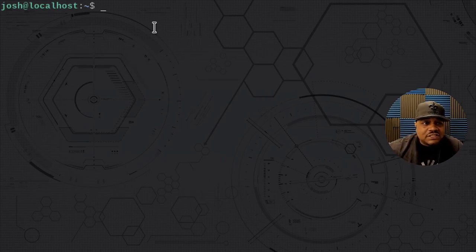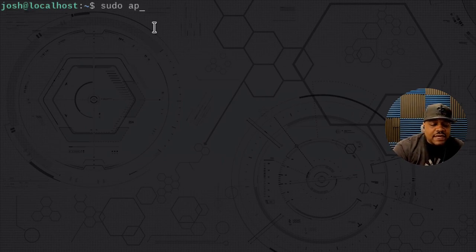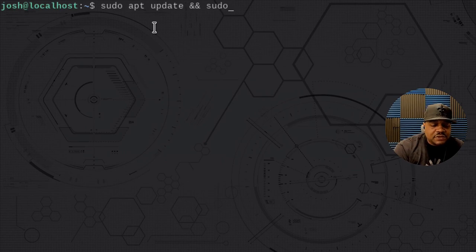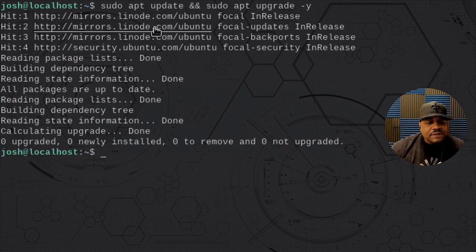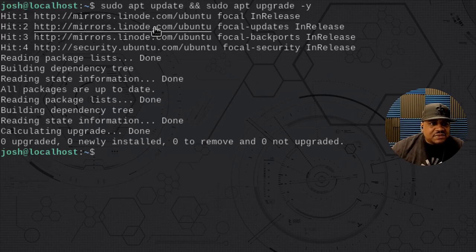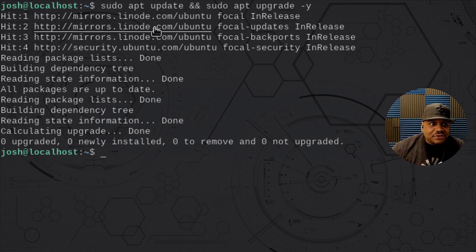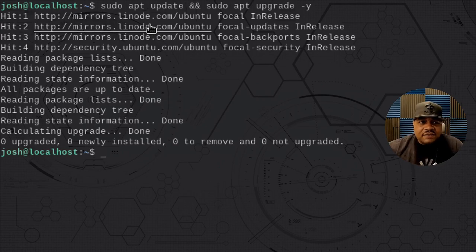The first thing you want to do with any server you're installing something on is run sudo apt update as well as an upgrade. I'm running both of those commands together — sudo apt upgrade with the -y flag so we don't have to worry about hitting yes. I always have a habit of updating the server as soon as I spin it up, so I knew it was already up to date.